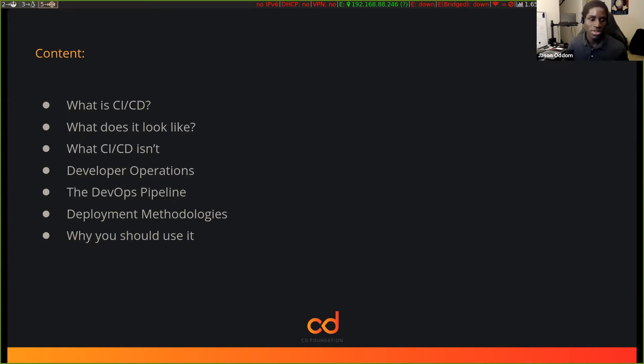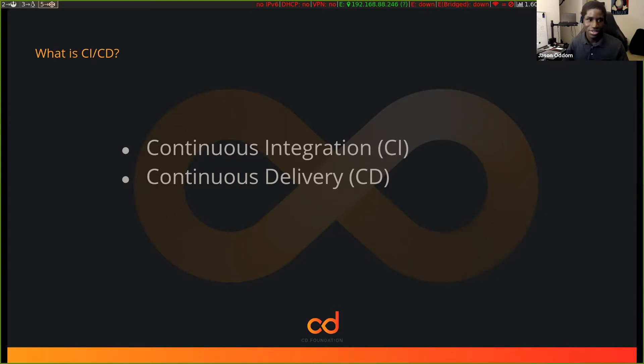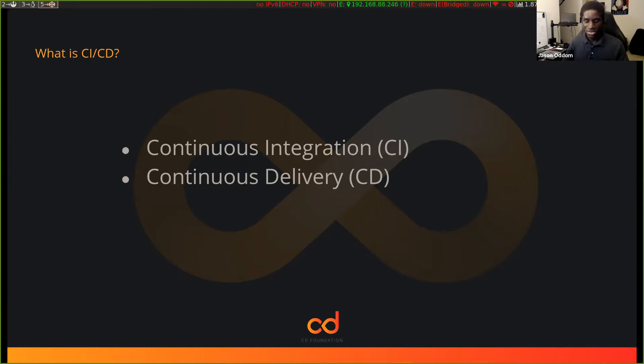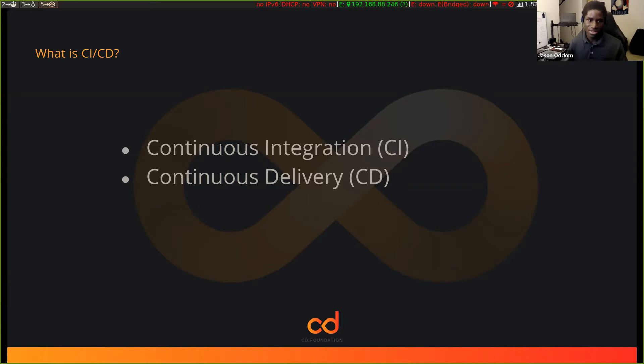So the first part is what is CI/CD? So we have two parts, we have CI and we have CD. The CI stands for continuous integration, and the CD is just continuous delivery. So it's how you take the process or code and then you deploy it or you deliver it and send it to production. So that whole process is CI/CD.